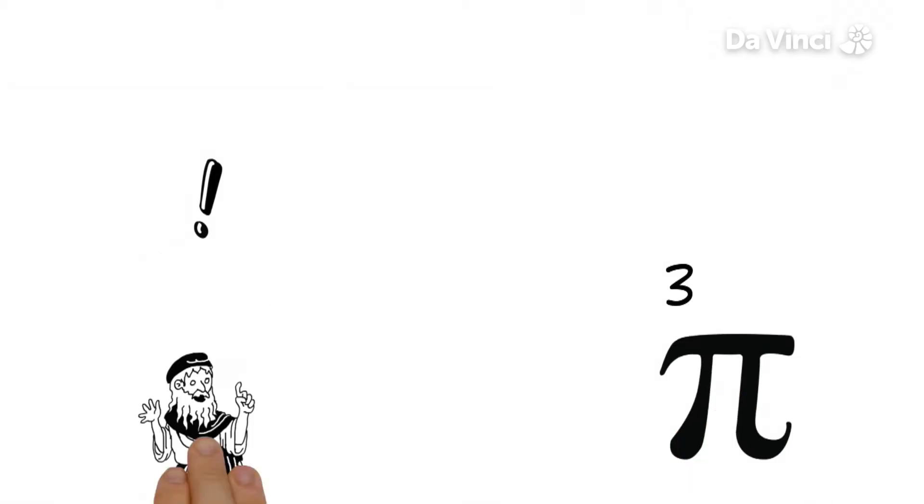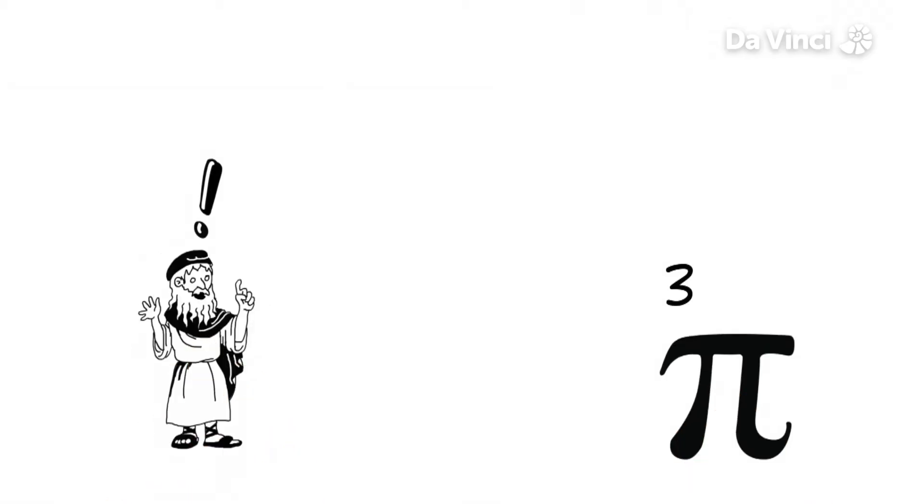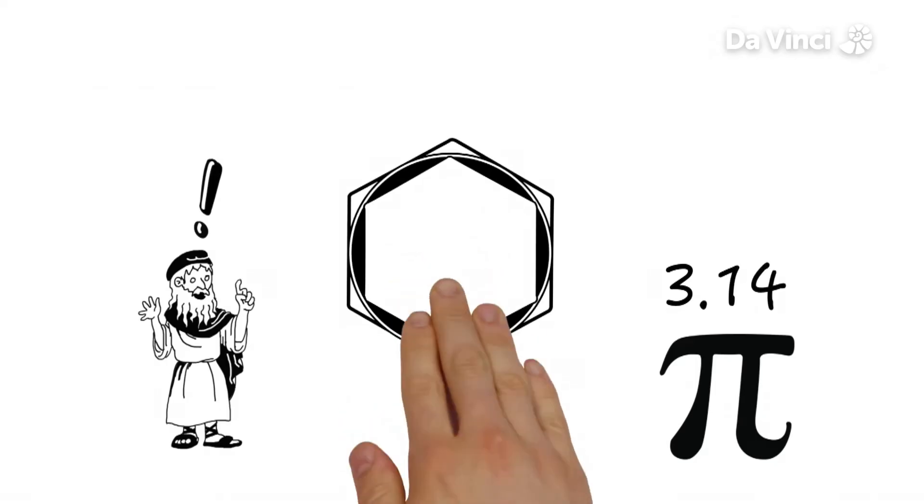Later, Archimedes correctly figured out the next two numbers, 0.14, using polygons.